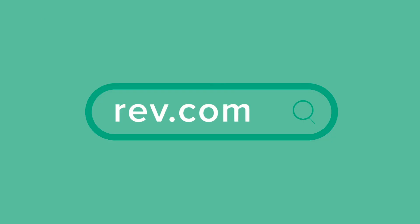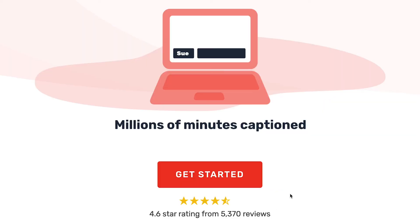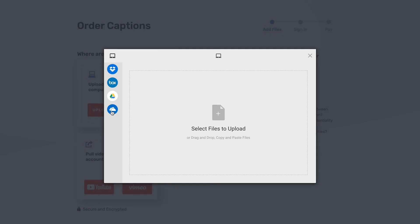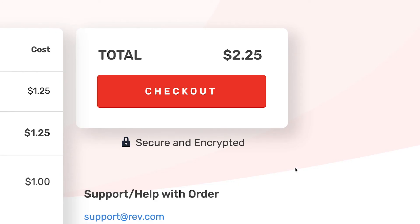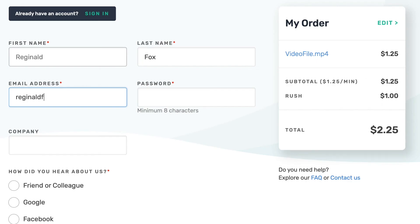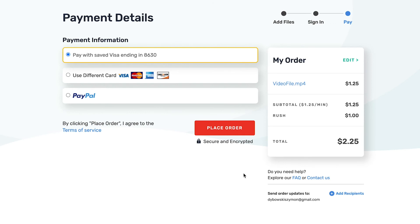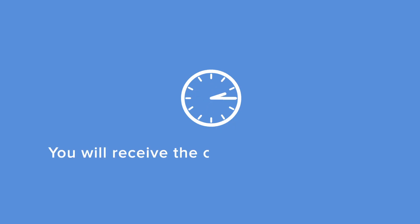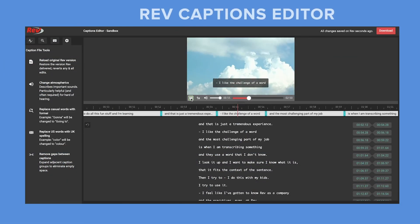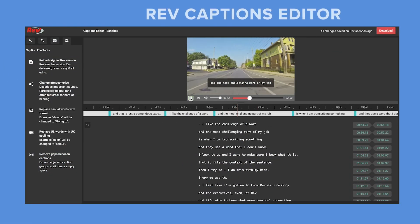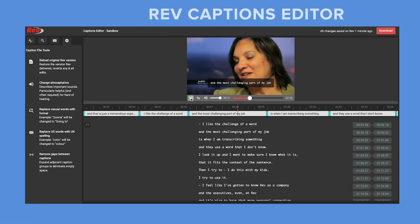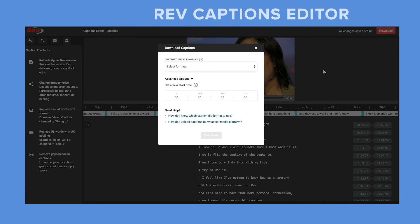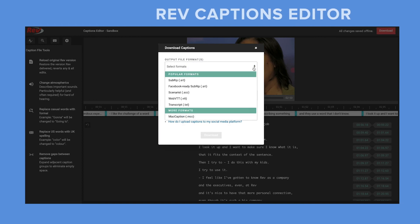To create the subtitles for your video, simply go to Rev.com, click captions, and then get started. Upload your media files, go to checkout, sign in or sign up for a free Rev.com account, and enter your payment method. After checkout, you'll receive the captions within hours. When the caption file is ready, you can go to the Rev Caption Editor, where you can edit or download your SRT file, as well as many other formats.